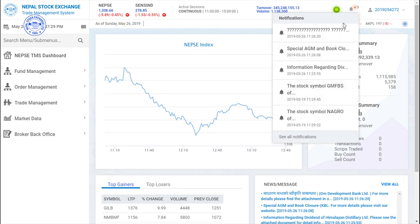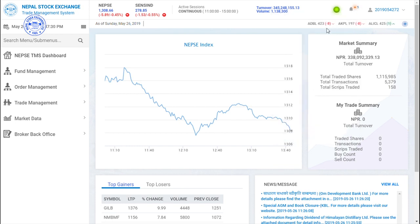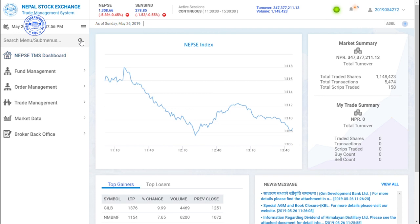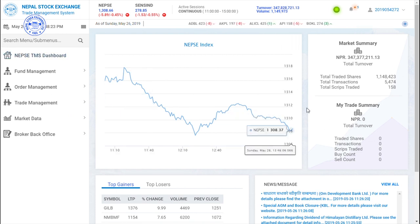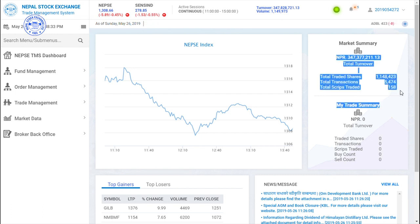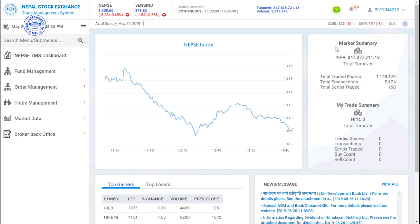Various notices can also be received from here. From your username you can view your profile. On the left side, you can see the menu options. Your full day's orders can also be seen from here.